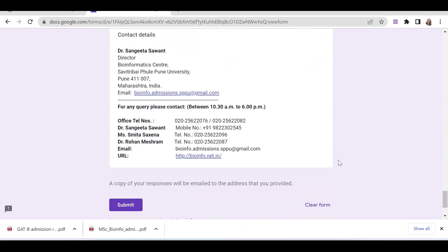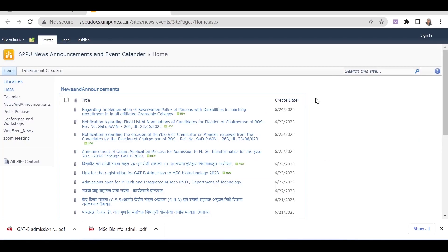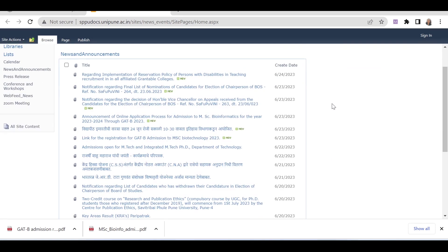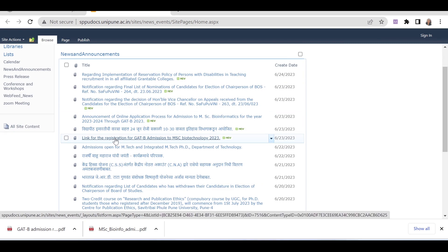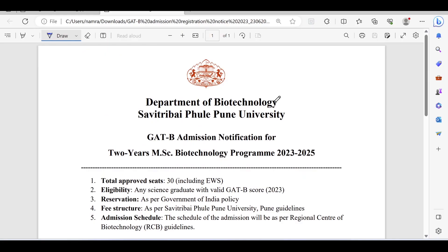That was all about the MSc Bioinformatics application form through GADB. Now let's look at MSc admission in Biotechnology through GADB. There is a link for registration for GADB admission to MSc Biotech. As we click on it, the PDF will open.